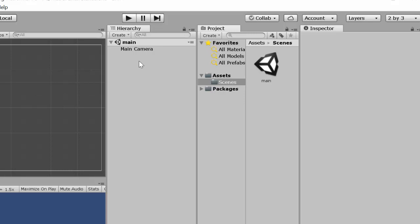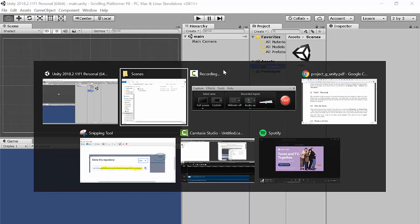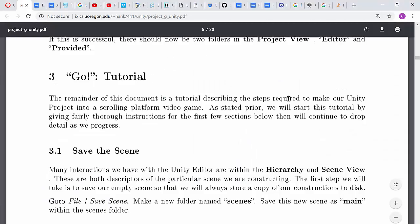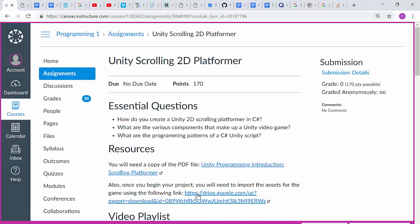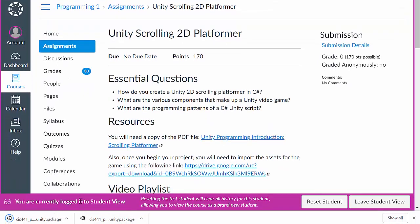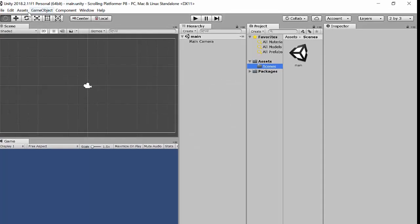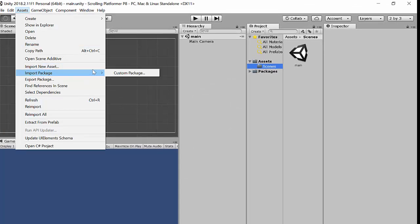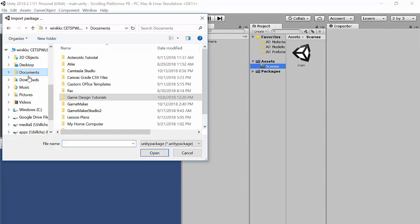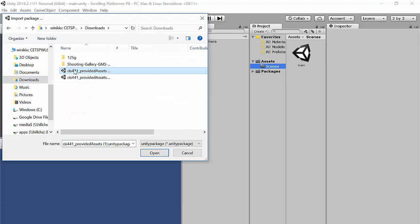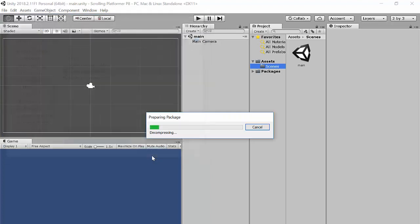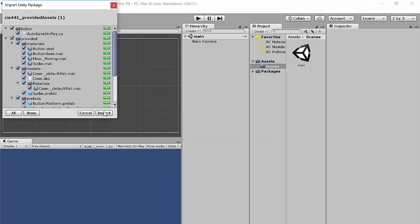Next step: we're going to grab some resources from where this tutorial comes from. I'll post a link below the video. If you're one of my students, the link is right here — go into Programming One > Unity Scrolling 2D Platform, click it, and it will download a package called 'cis441.' Once you have that downloaded, you'll import it into Unity. Go to Assets > Import Package > Custom Package, click on it, go to your Downloads folder, and find the 'cis provided assets' file. Click Open.